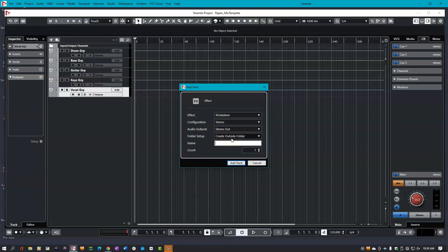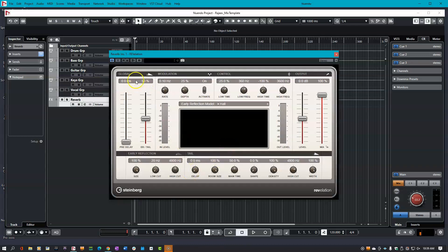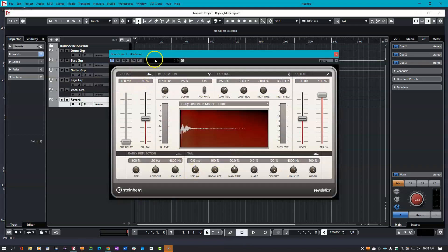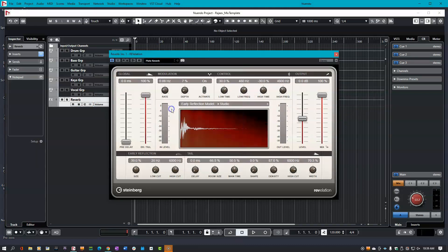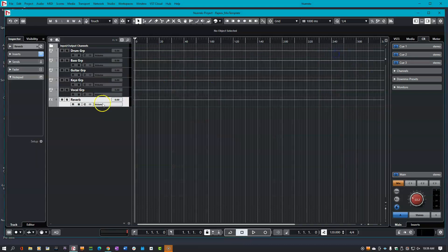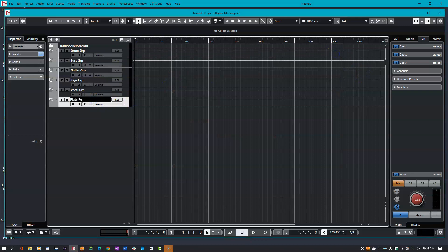Then I'll name my reverb. Just a quick tip — I usually like to name my reverb by the preset. So for now I'm just going to title it reverb, and then when I choose the actual reverb I'm going to use, I'll name it by the preset I choose. For example, I can call this my plate reverb.